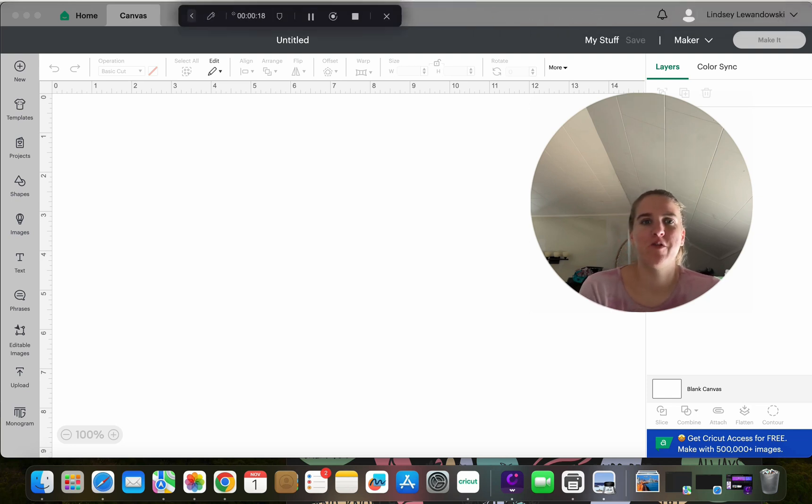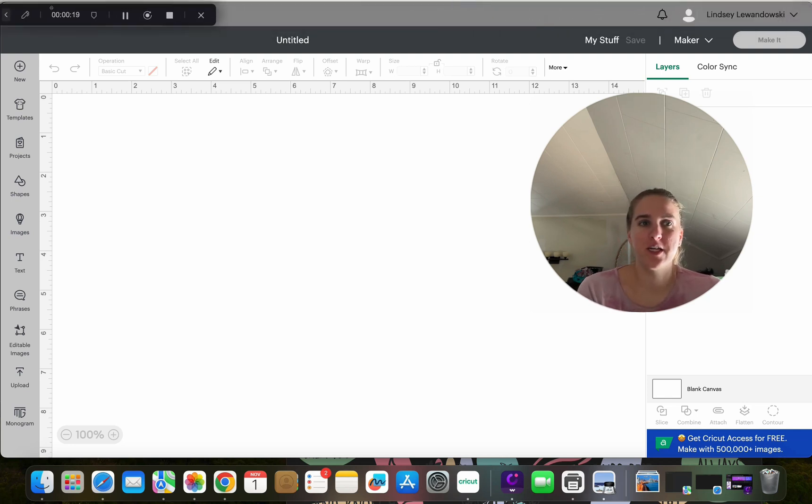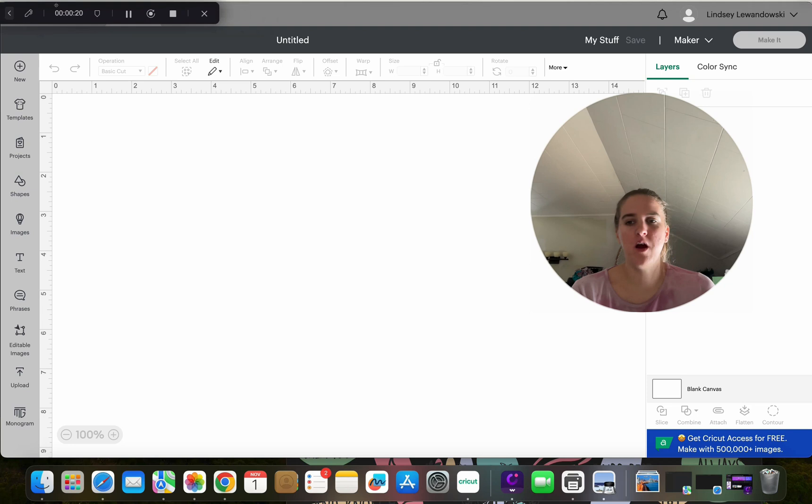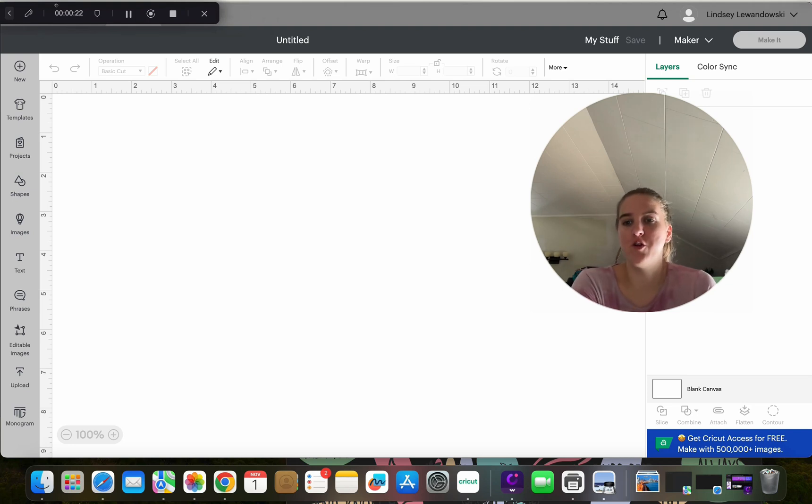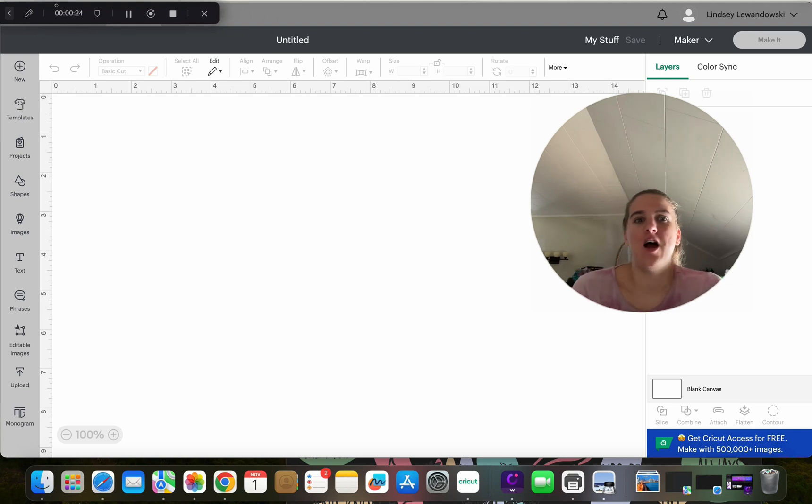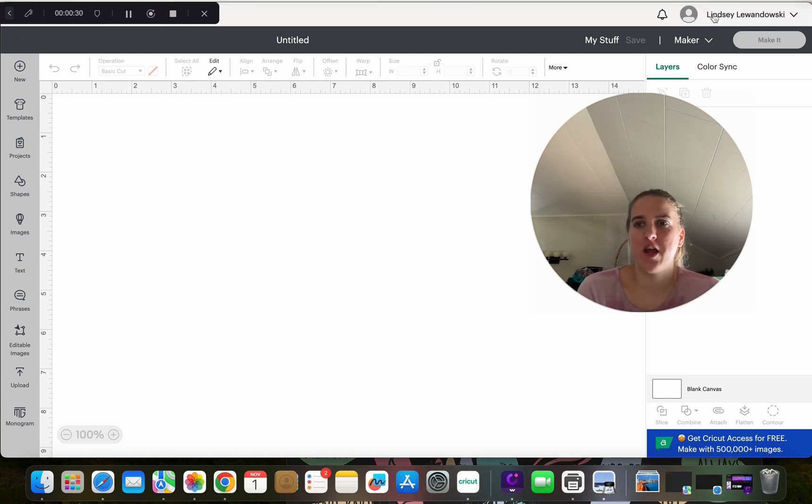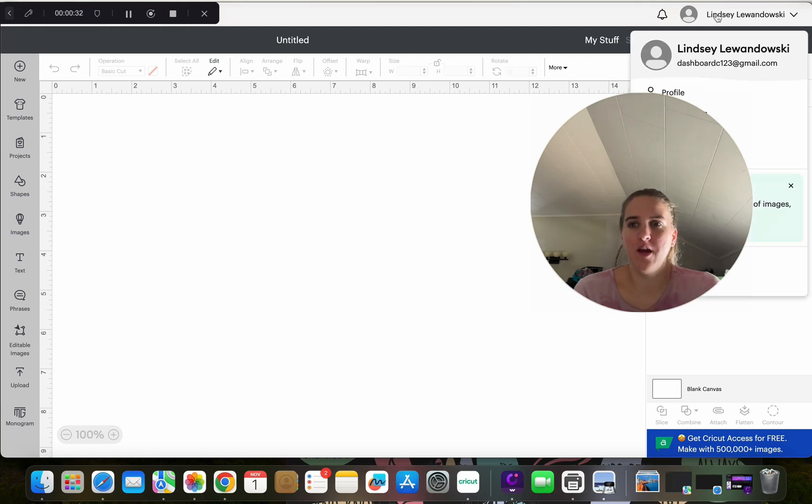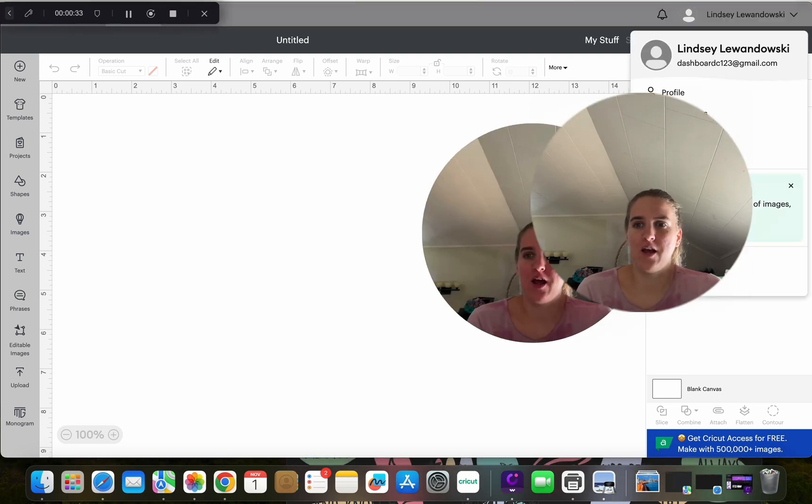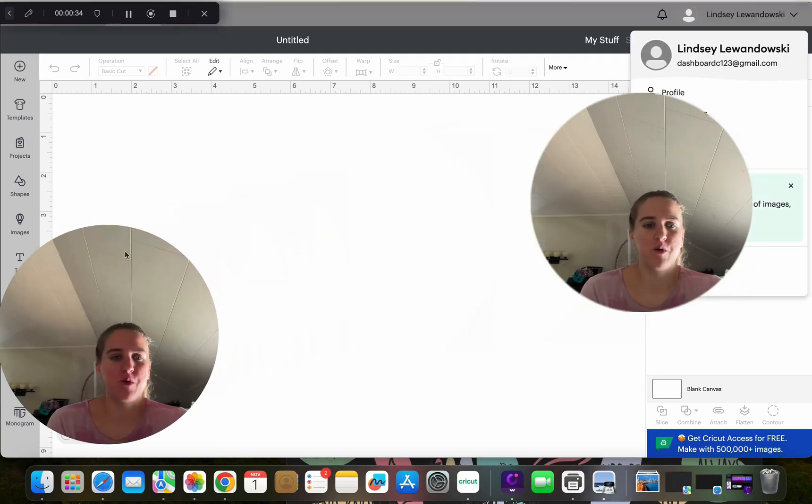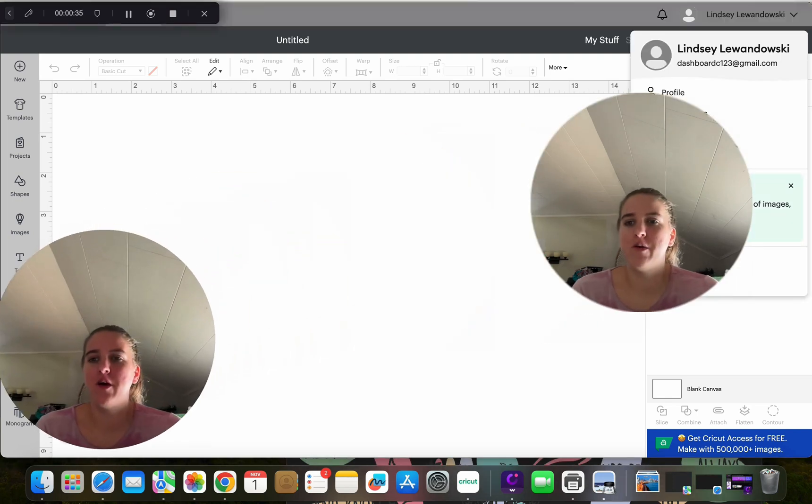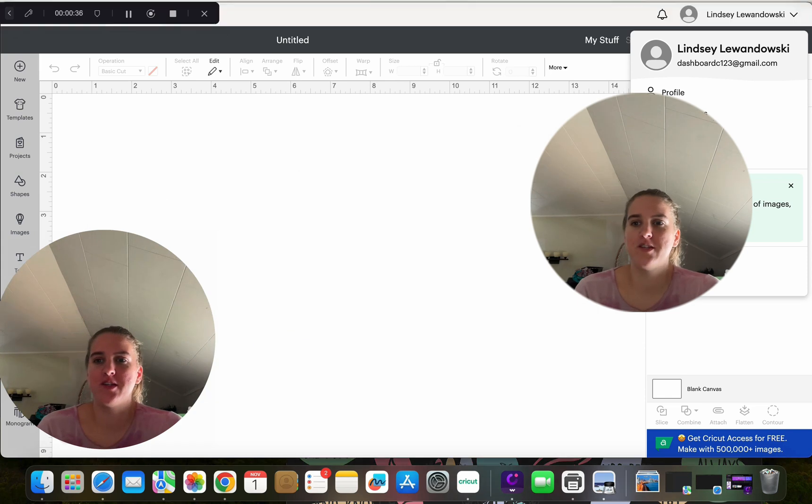So if you have your Cricut Design Space open, I'm going to be showing you where the new calibration is. Go ahead and open up Cricut Design Space. If you are signed into the design program, you can click your name on the top right-hand side and scroll down to where it says settings.